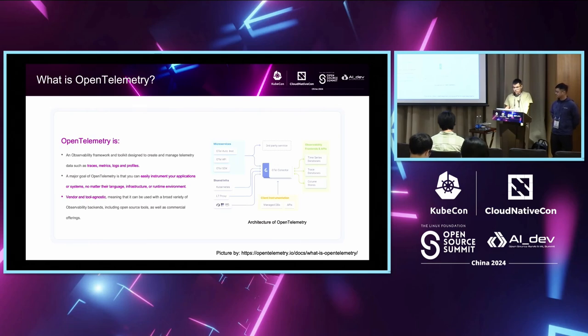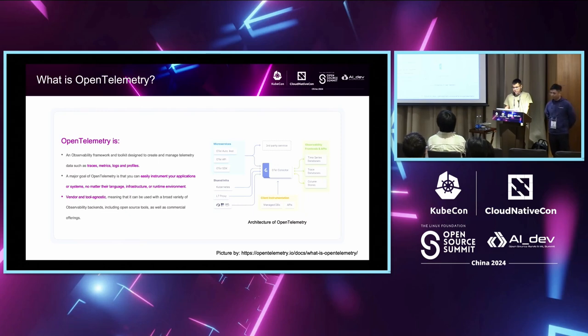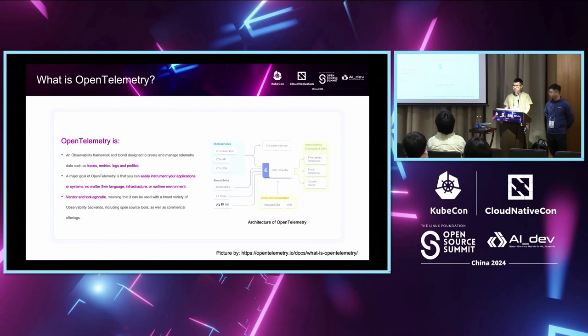Last but not least, OTEL is vendor and tool agnostic, meaning it can be used with a broad variety of observability backends, including open source tools as well as some commercial offerings.